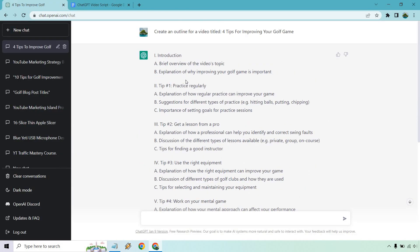We have our introduction and then we have tip number one, which is practicing regularly. Keep in mind, these little extras are going to be things that you can talk about in it. So if you want to talk about the importance of setting goals for golf and practice sessions, you can put it in there. But let's word this in a way so ChatGPT knows exactly what we want.